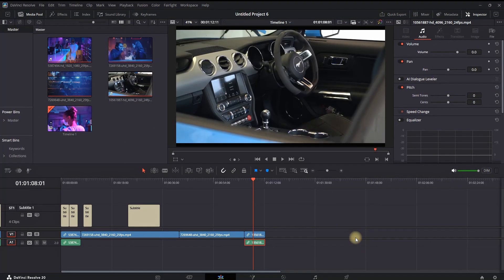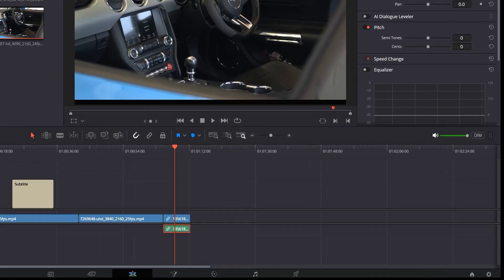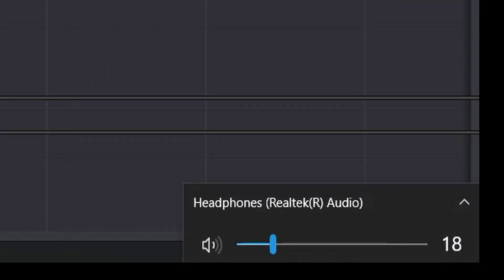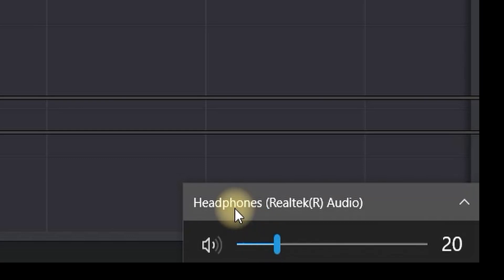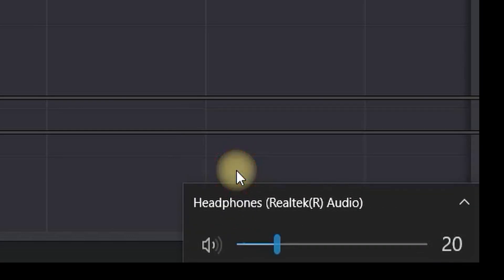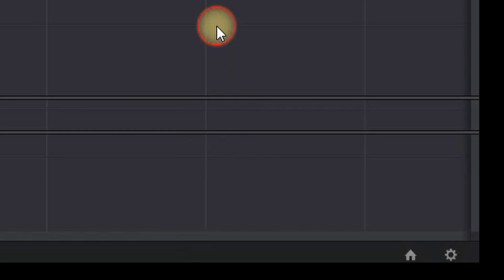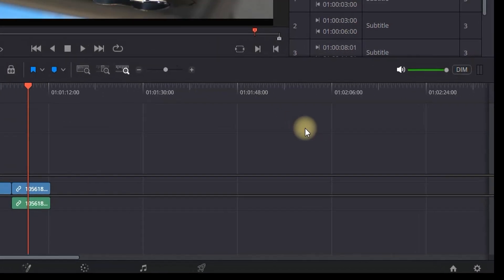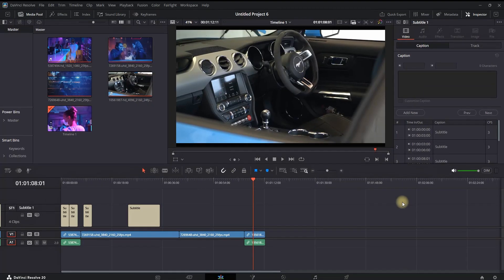Another place to check after setting this up is going into the sound icon and making sure that your sound is not muted, or if you have multiple output devices connected, that you've selected the right one.